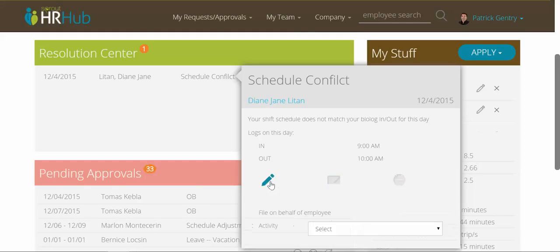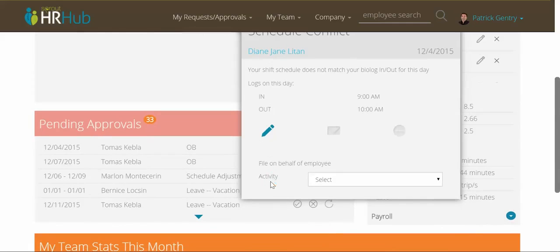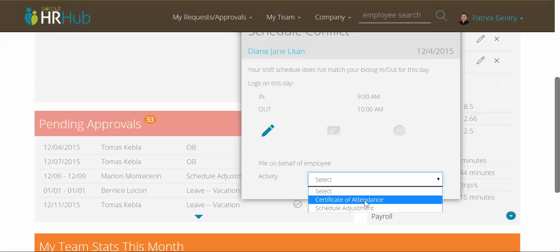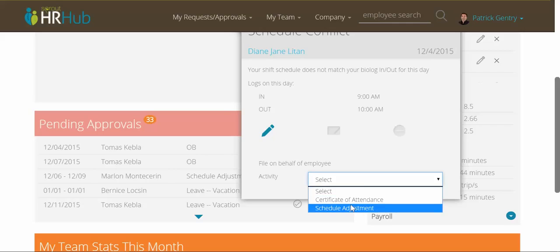Now, if you choose to resolve, this area here will give you several different options. And depending on the conflict, it will give you different ways to resolve it. In this case, I can file a certificate of attendance or a schedule adjustment on behalf of my employee.